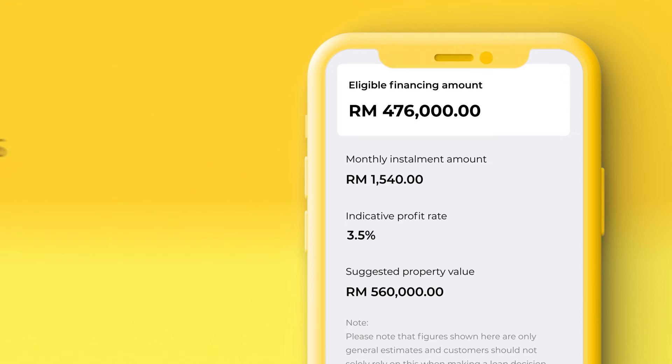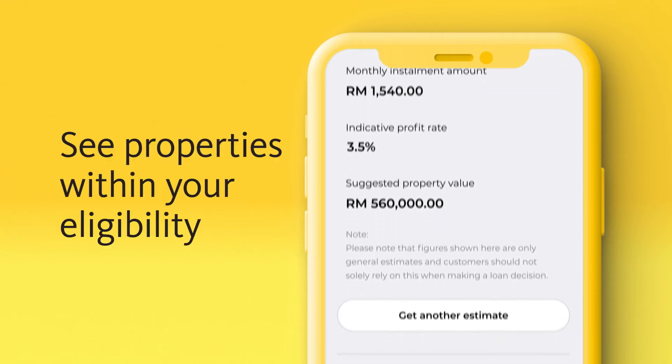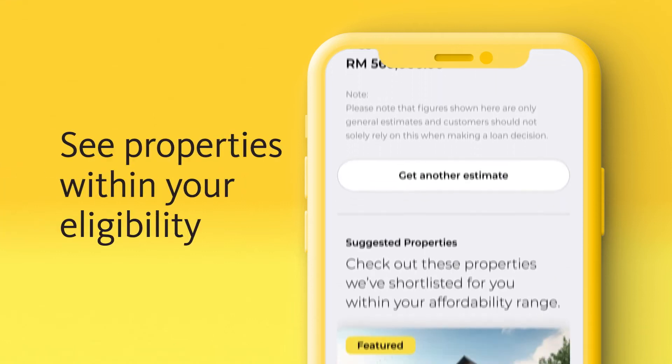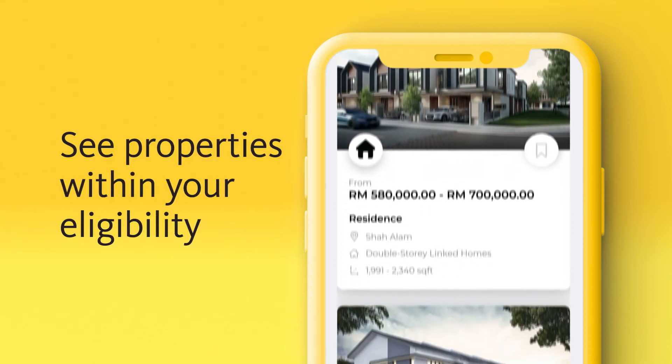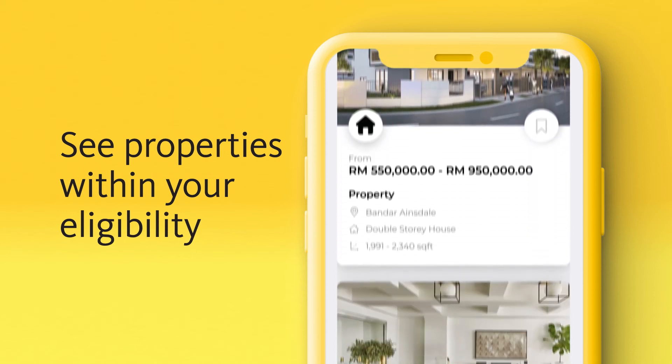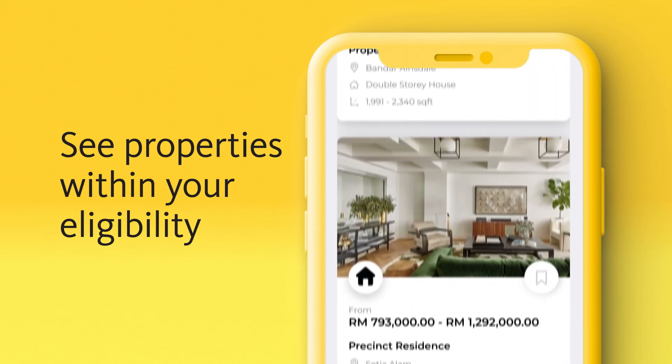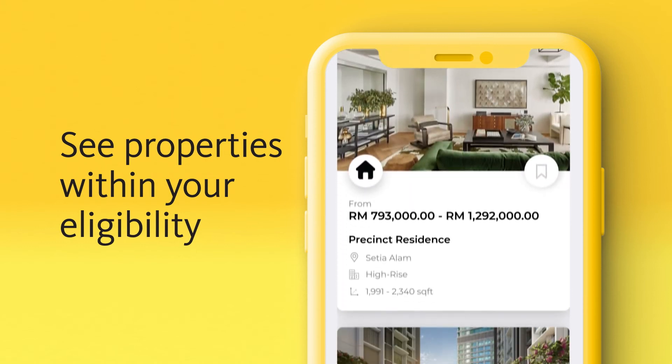Oh, and if you scroll down, you'll see a list of properties that are within your eligibility, so you can slide right into your dream home.